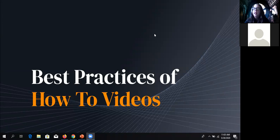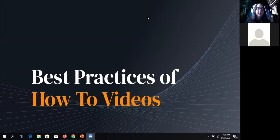I don't see any questions in the chat yet, so I'm going to go ahead and turn things over to Sam to get us started talking about best practices of how-to videos.